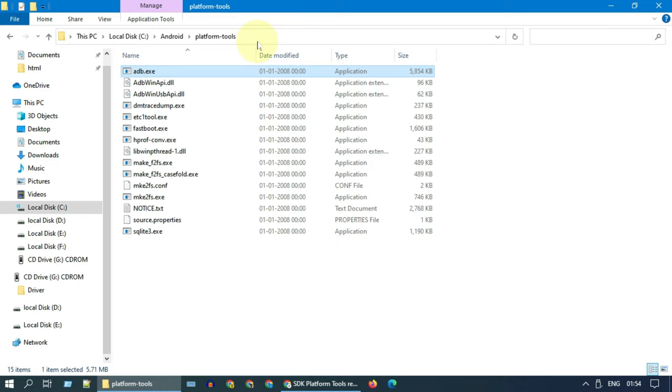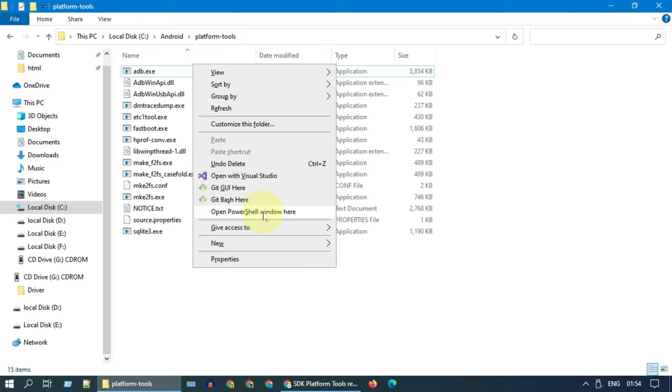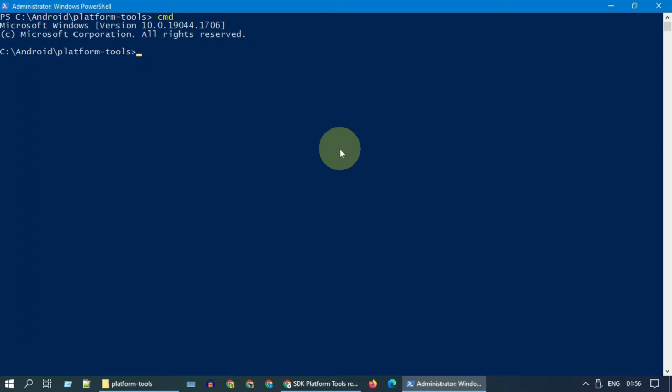Once downloaded, extract the zip file contents to a directory. Please try to avoid long names and spaces in this path. Press and hold Shift key and right-click on the empty space. Please open PowerShell or Command Prompt. Type 'adb devices' and hit Enter. You should see a device listed like this. This confirms ADB connection is successful and you have a high chance of recovering your data.